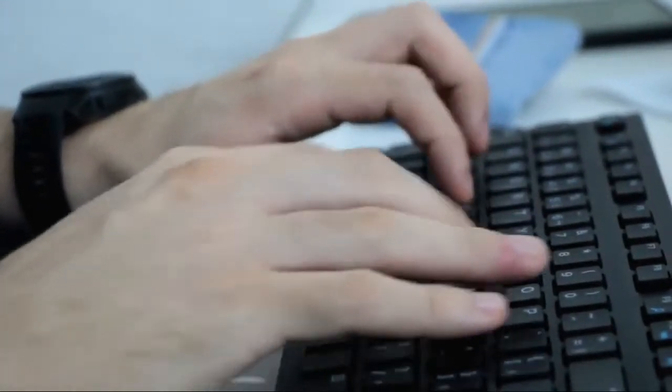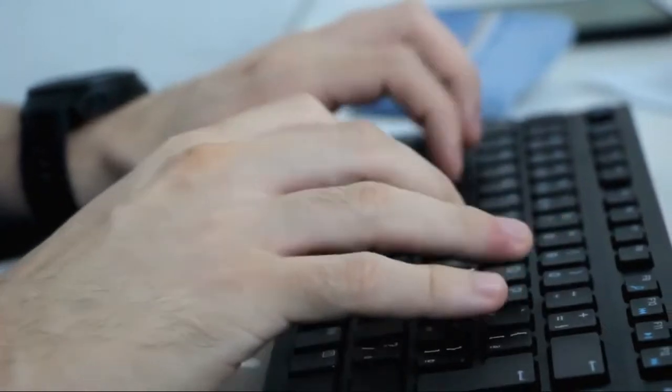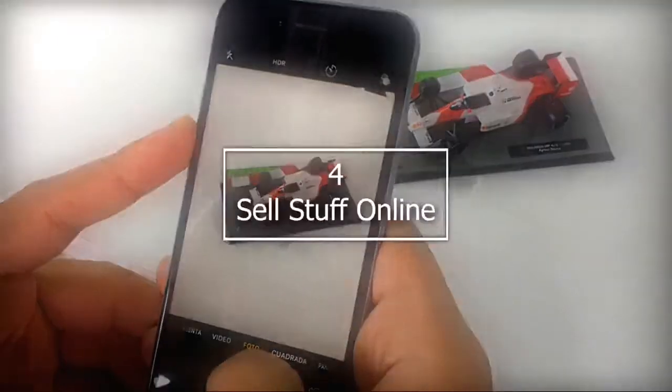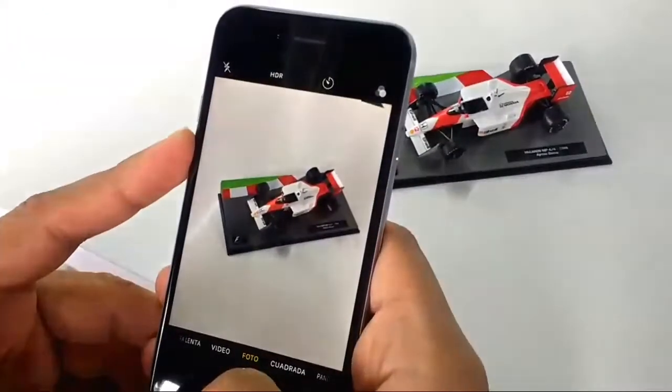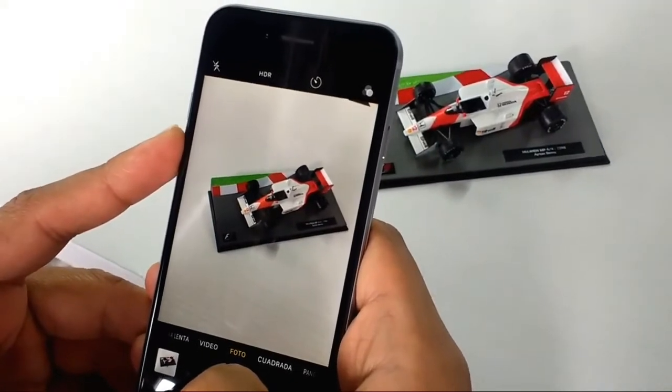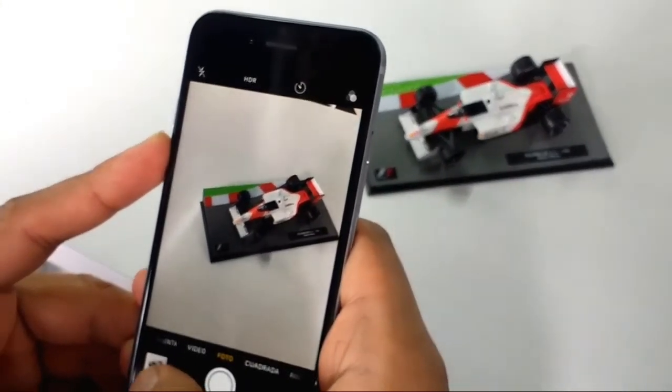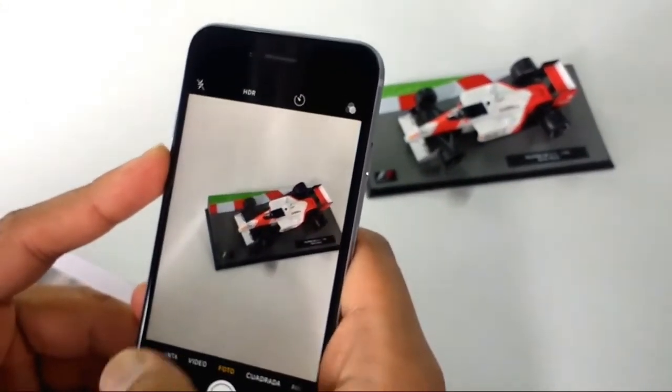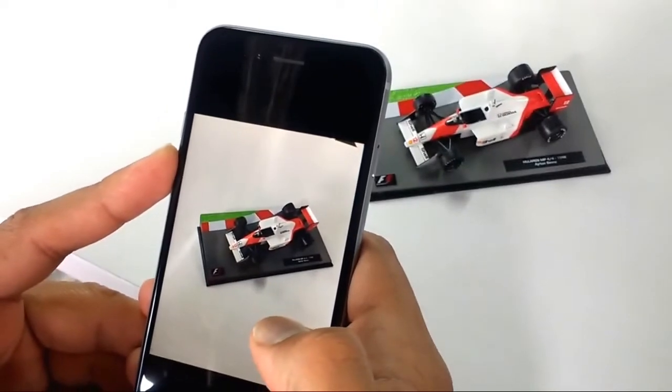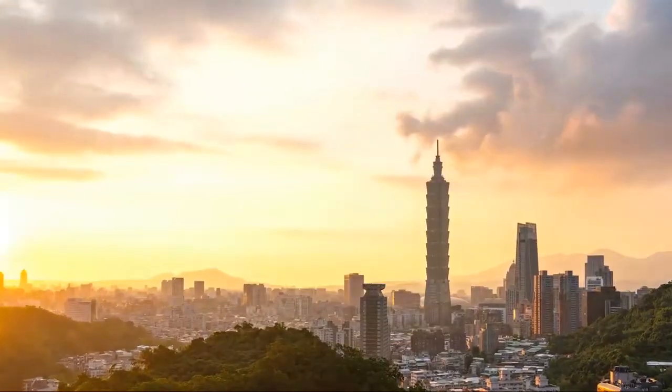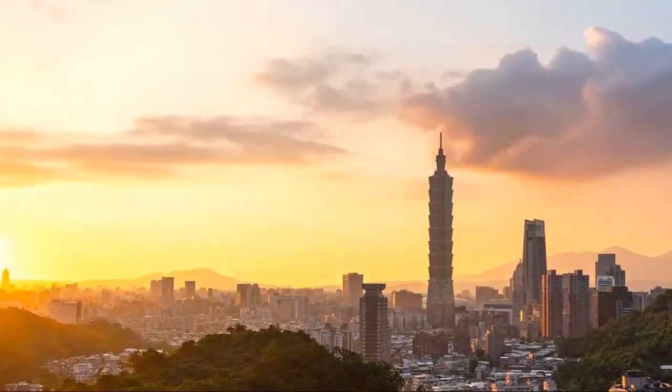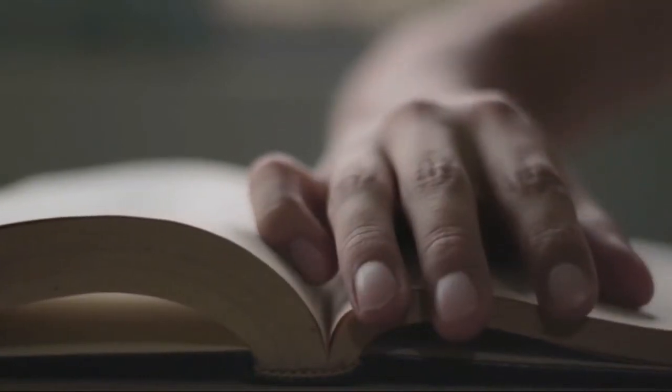Sell stuff online. Now I'm getting into the nuts and bolts of teenage entrepreneurship: selling the stuff you already have lying around your room or garage. Online marketplaces have replaced yard sales for a lot of shoppers who want books and electronics. If you have textbooks, electronics, or other items you no longer need, you could be turning them into cash on sites like Decluttr, Craigslist, or social media sites like Facebook Marketplace.